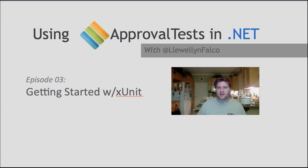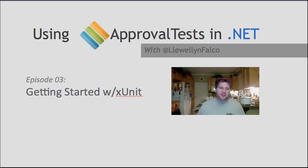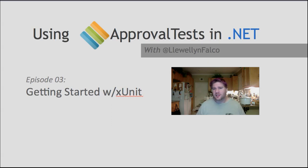Hello, I'm Llewellyn Falco, the creator of ApprovalTest, and today we're going to get started using ApprovalTest with the open source testing framework XUnit.